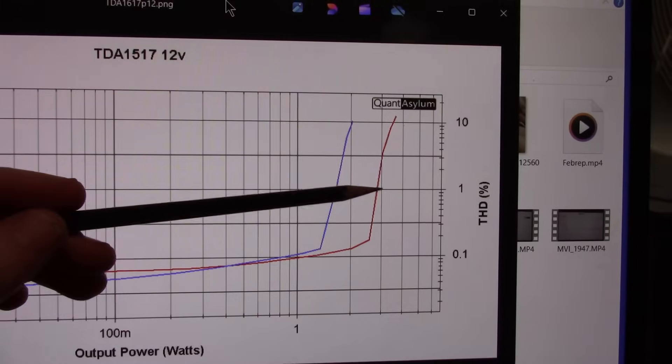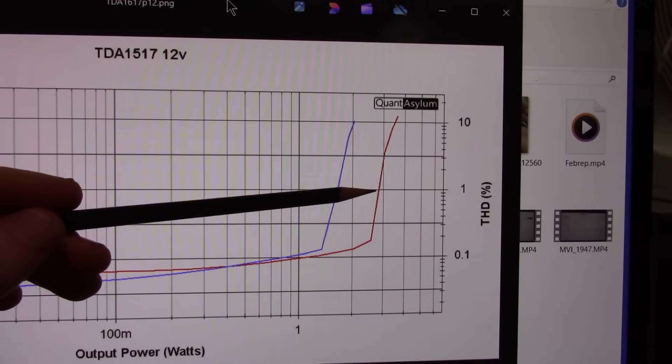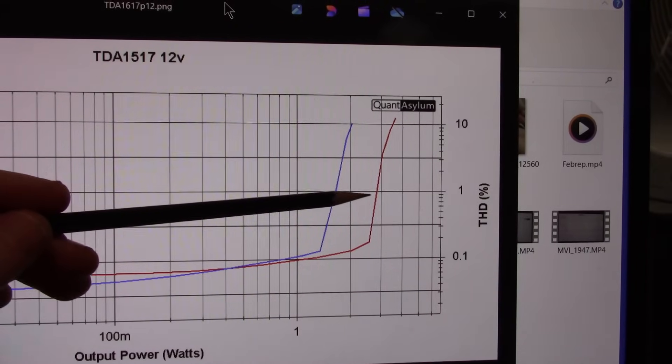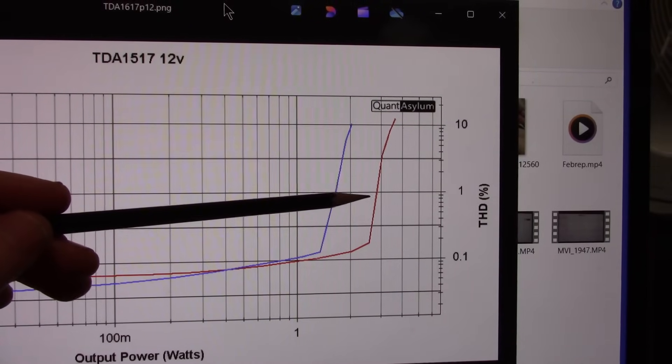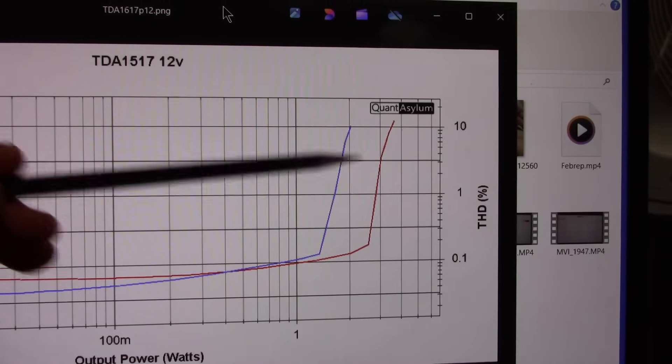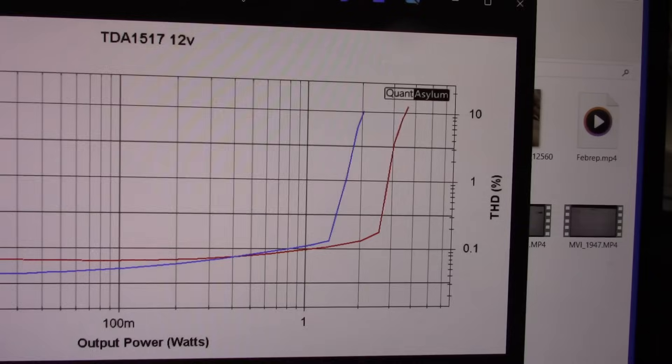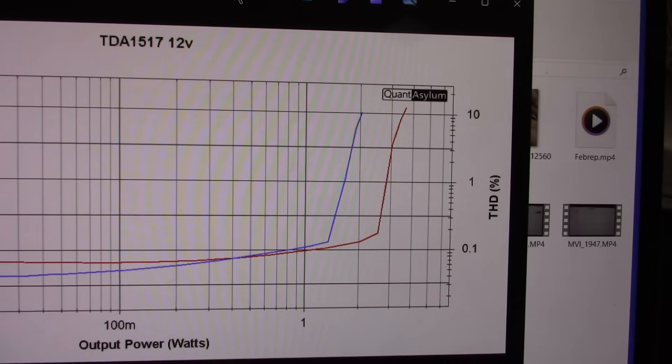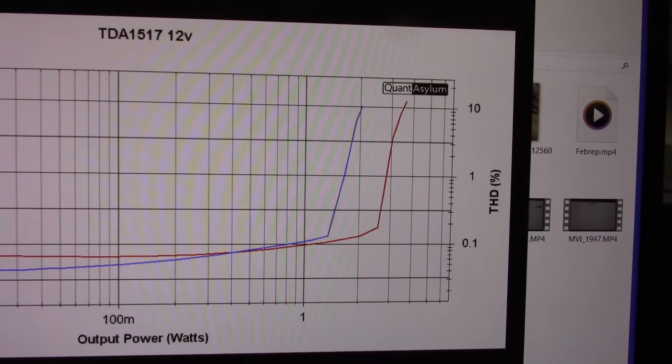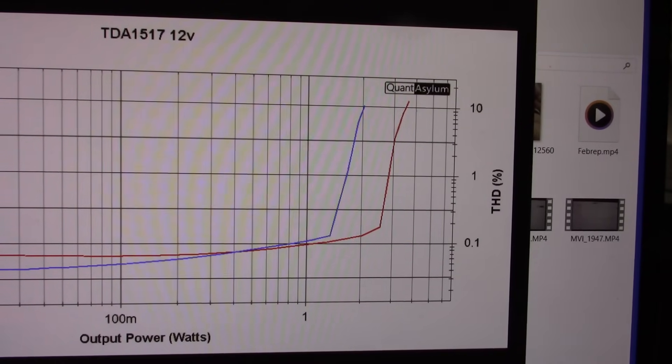And with 4 ohms, we're about 2.7 I would say. So pretty good output power with the chip.